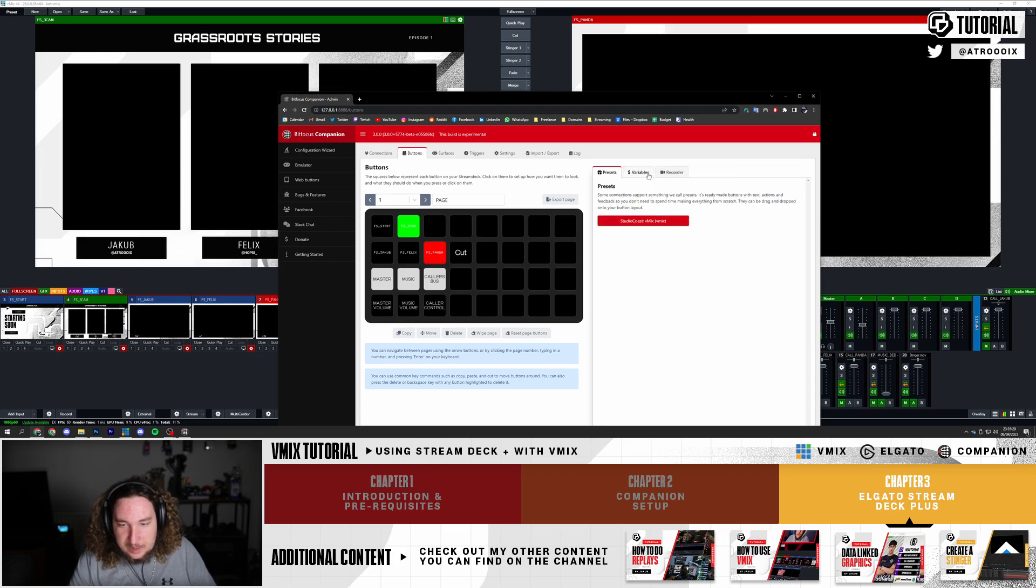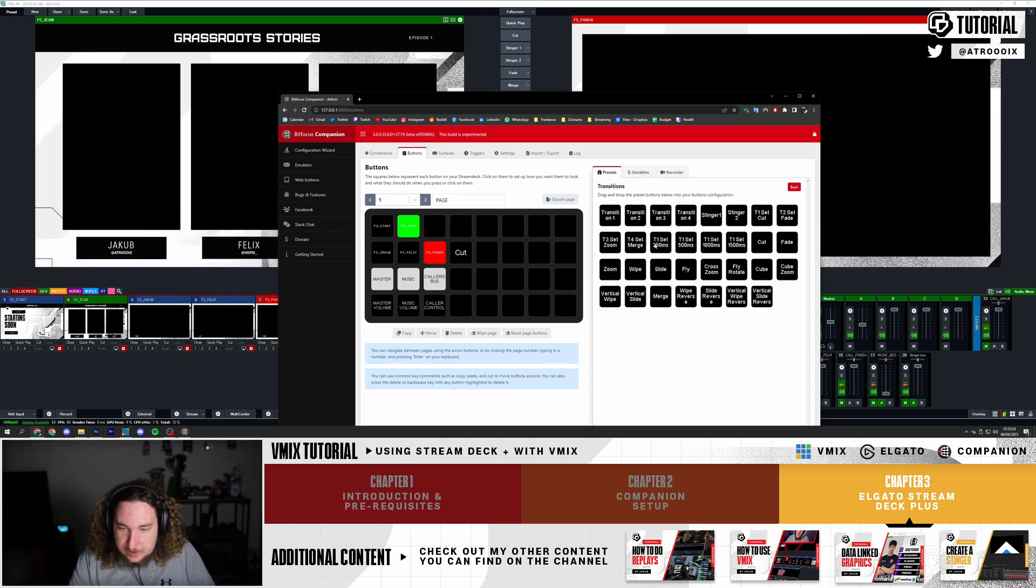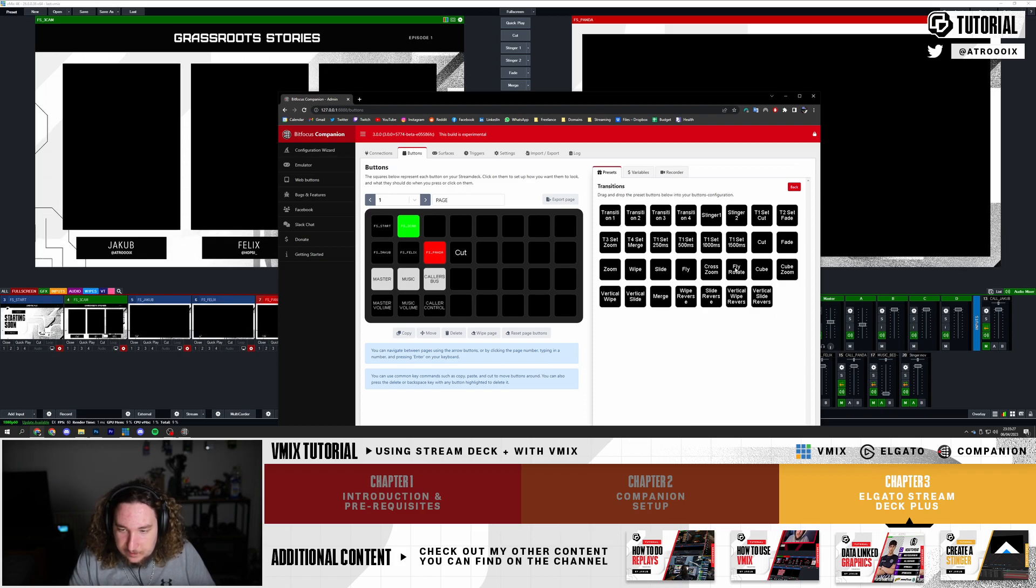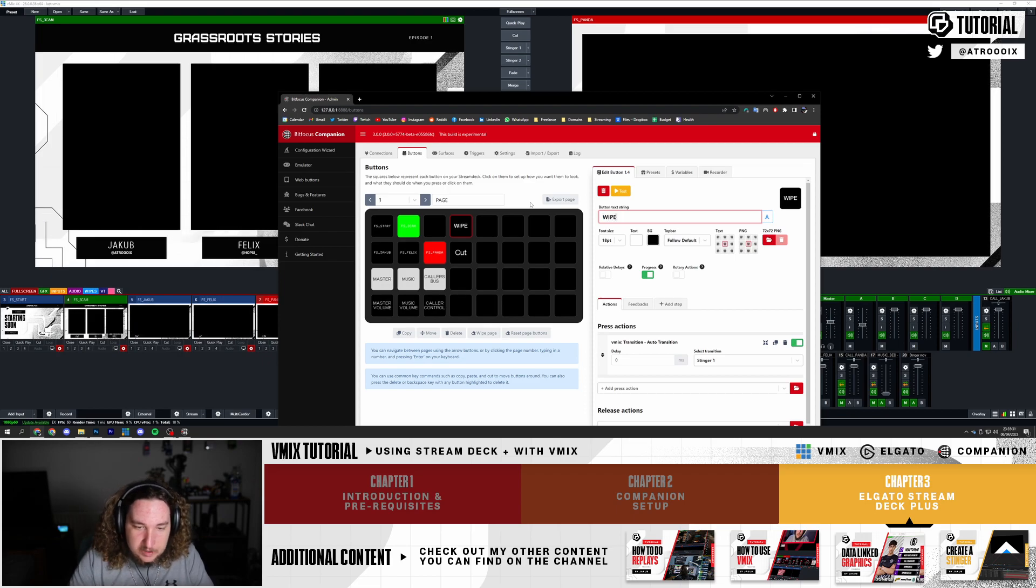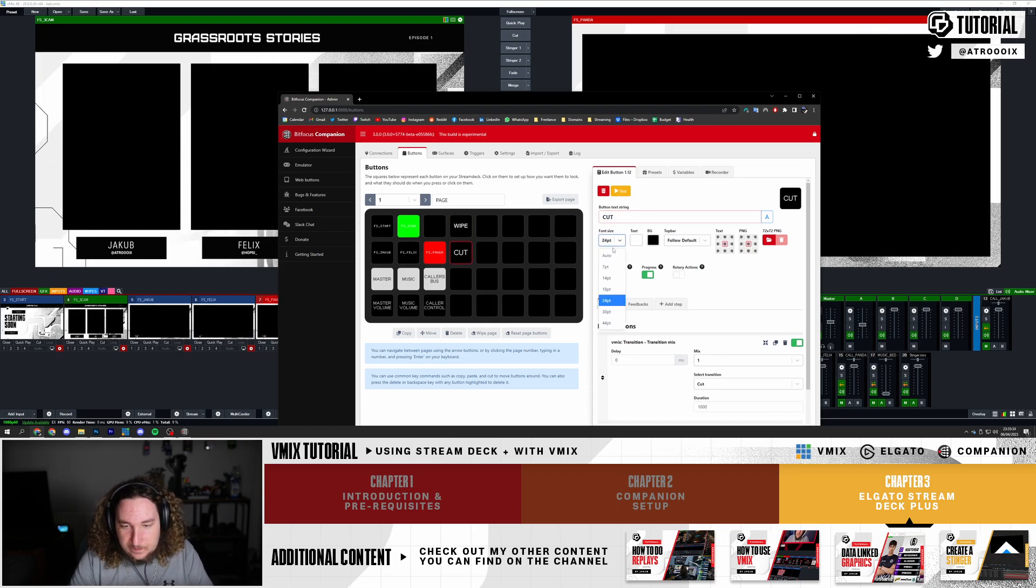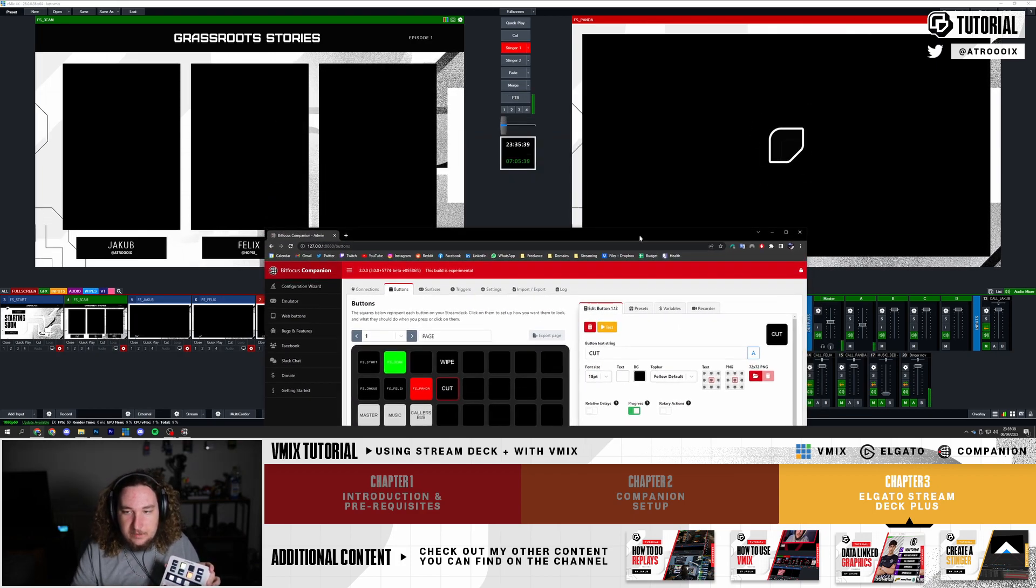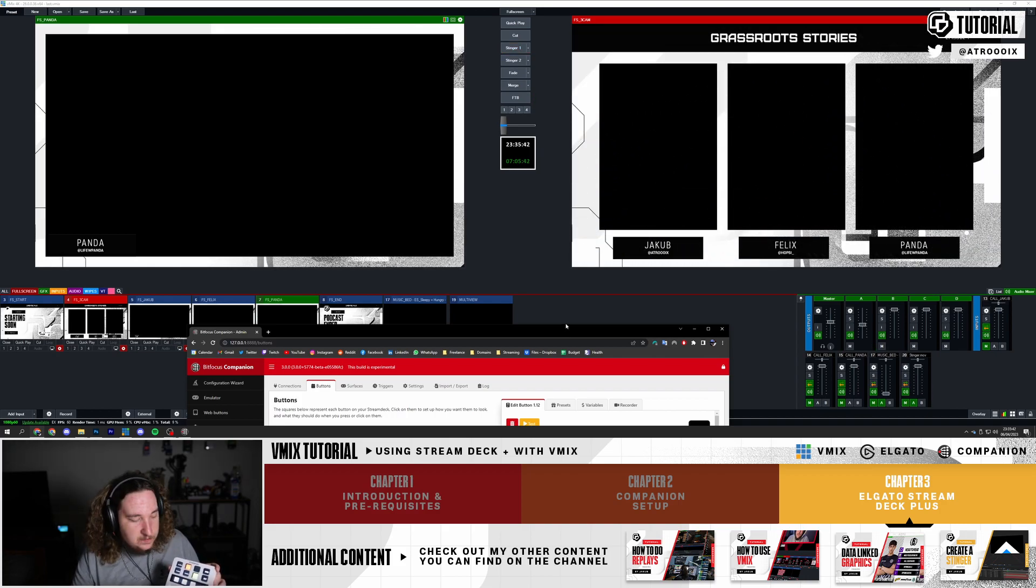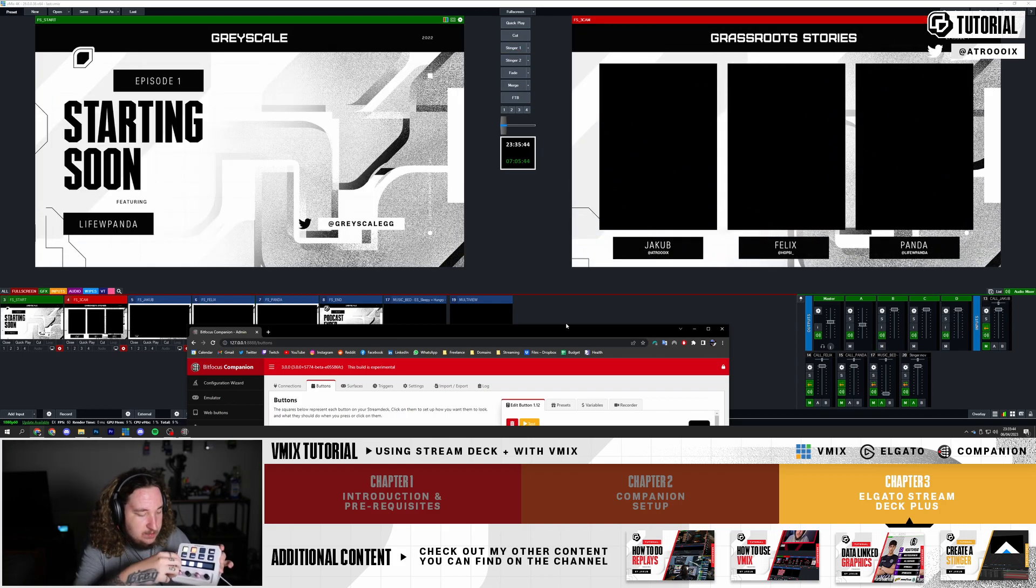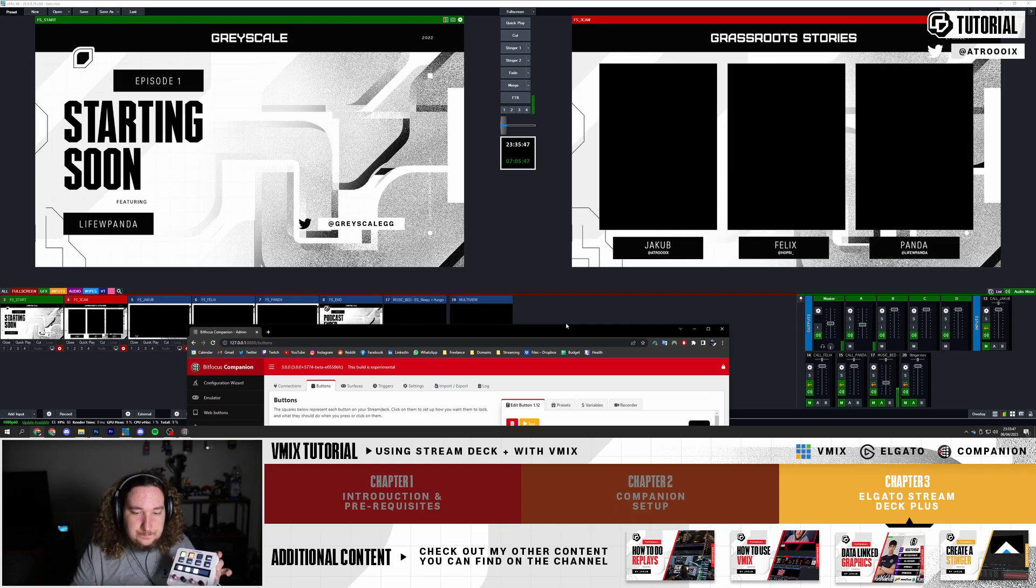I'm actually going to change that to a cut because I prefer that. I'm also going to add another one here - Transitions. I'm going to use Stinger1. I'm going to rename this to Wipe. This will be called Cut. So now I can preview something and I can press Wipe, and boom, it's going to play my stinger transition that I have. Super easy. I have a super simple setup - change the audio and everything and do a bunch of stuff.